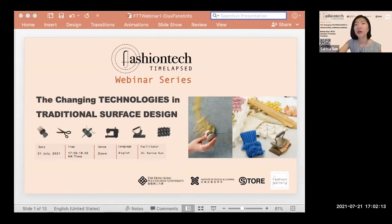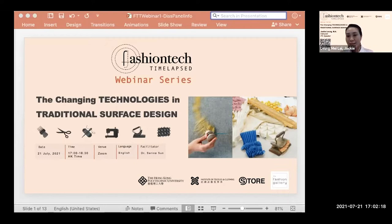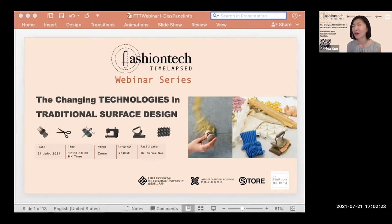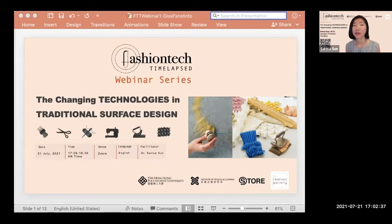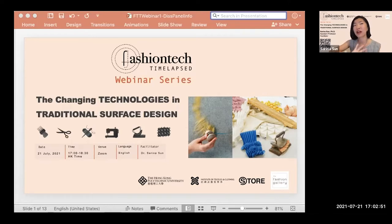Welcome everyone, good afternoon or good morning depending on where you're joining from. Welcome to our participants from around the world. Our speaker today is from PolyU in Hong Kong, and we also have two industry guests from Thailand and the UK.